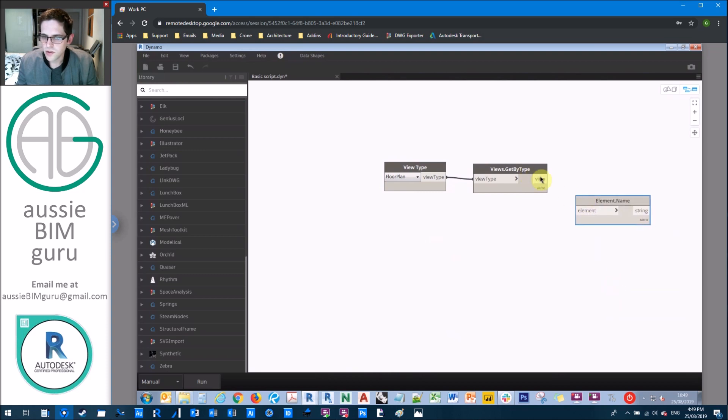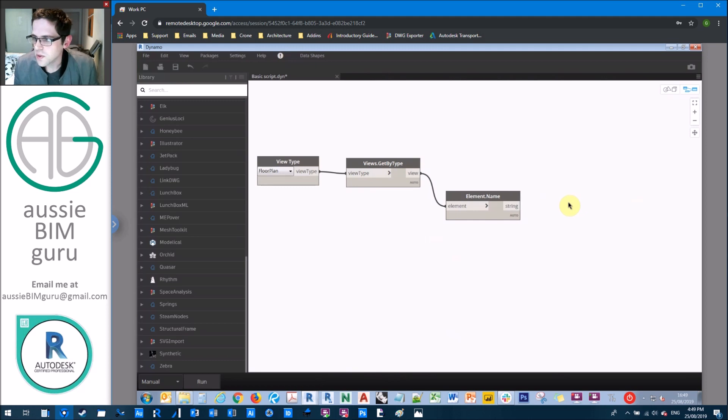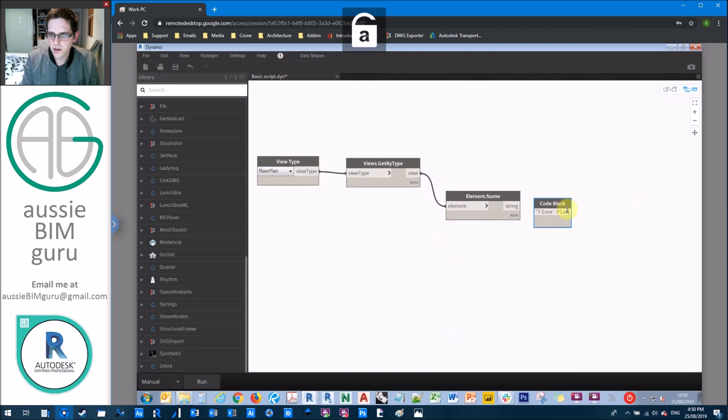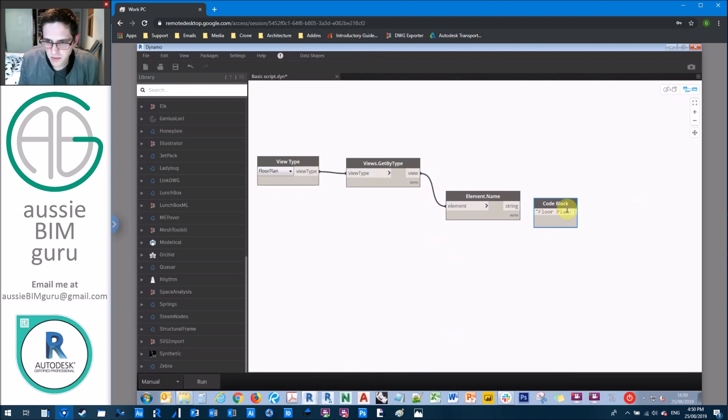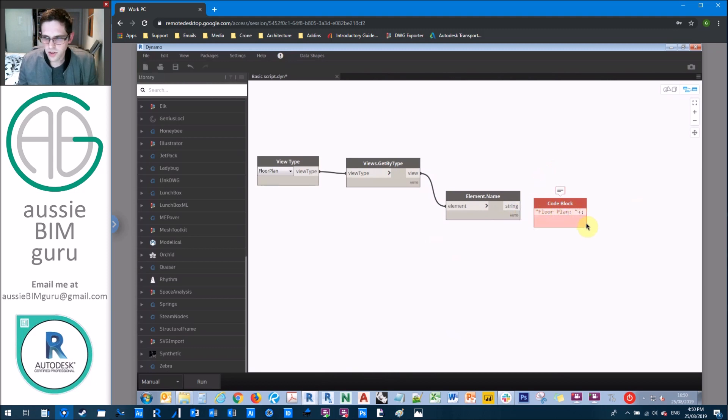So essentially, we're getting all of our views that are of the type floor plan. From there, we're going to get the element name of those floor plans. And then we're also just going to get the code block to generate a name in our user interface for this.